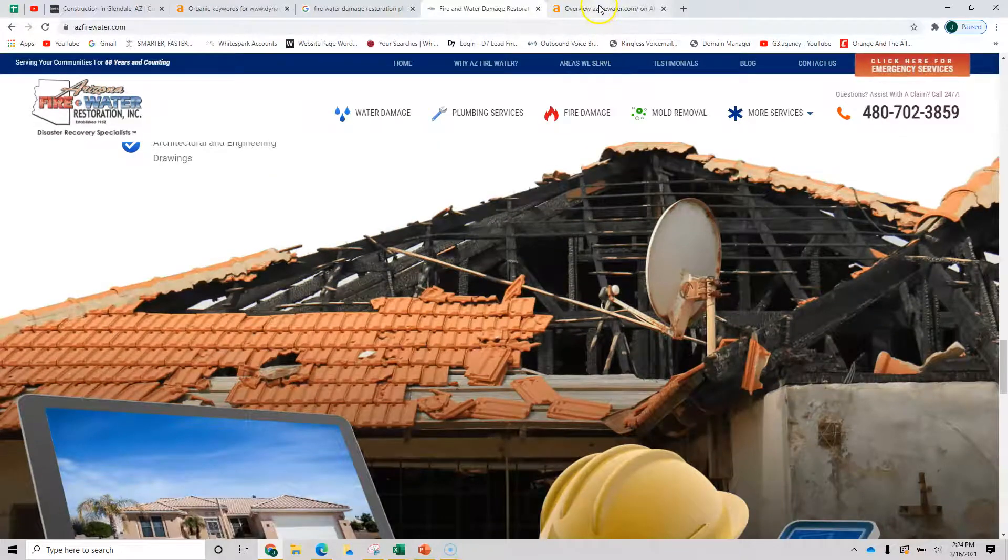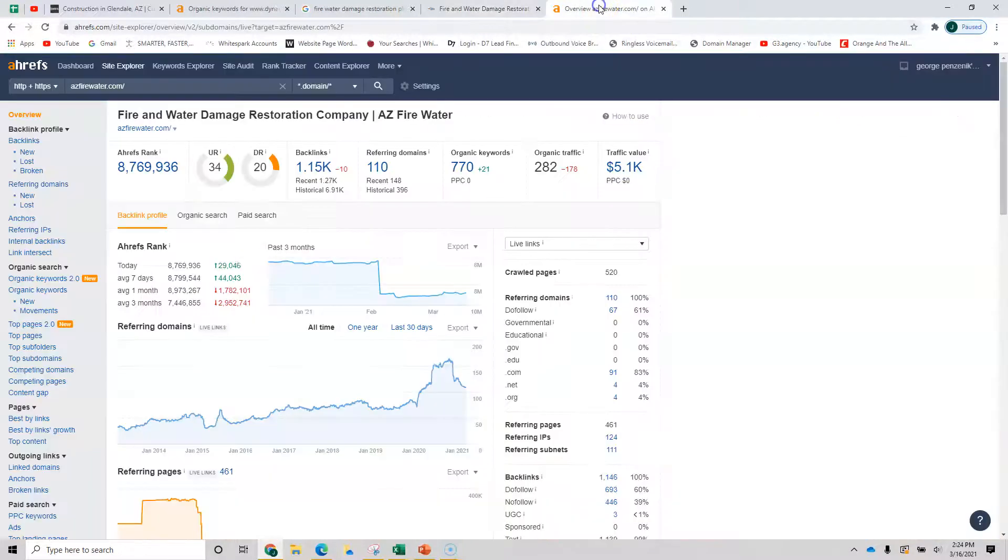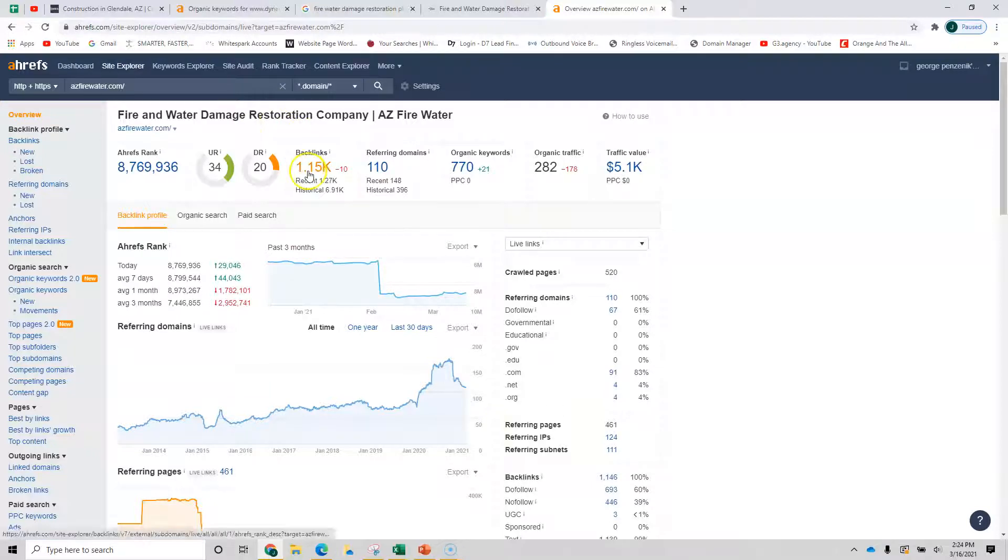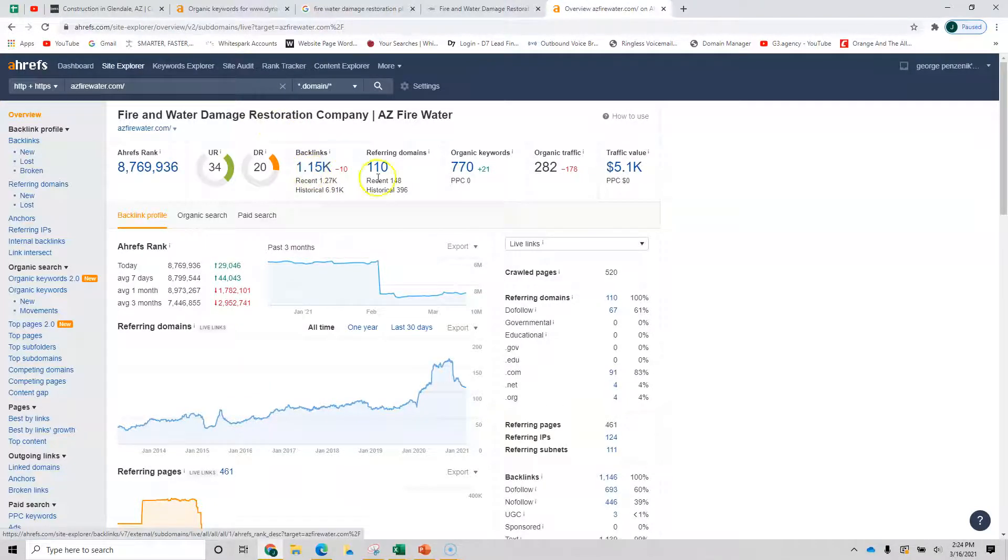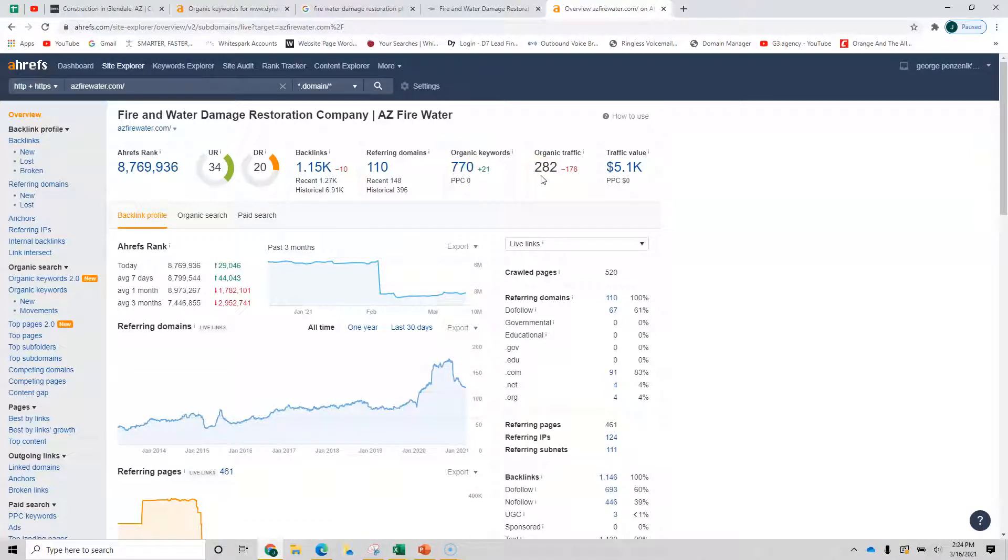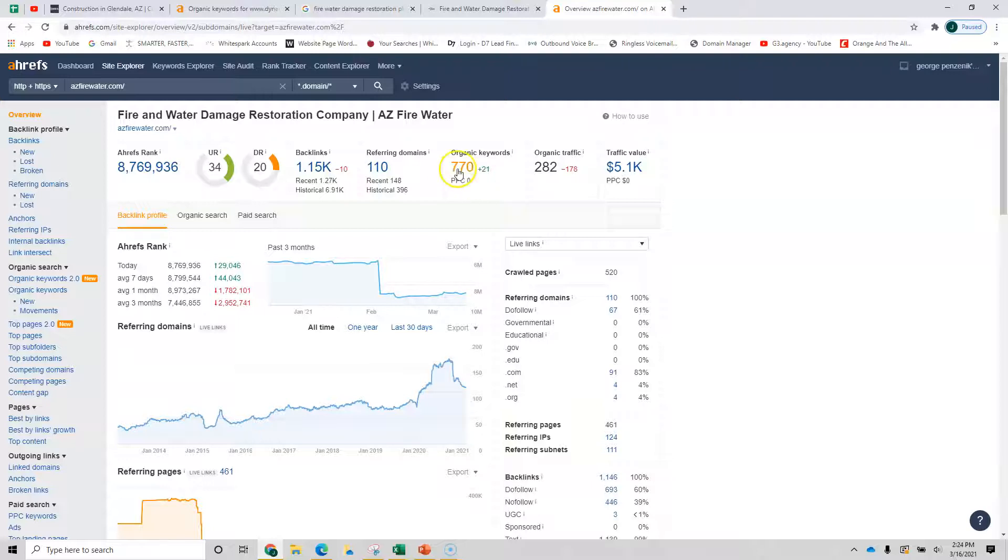Let's look at Ahrefs for this organization. And you can see fire and water damage restoration company has 1100 backlinks, 270 keywords, and they got last month 282 visitors to their site, just from keywords, keywords and content, keywords and backlinks.